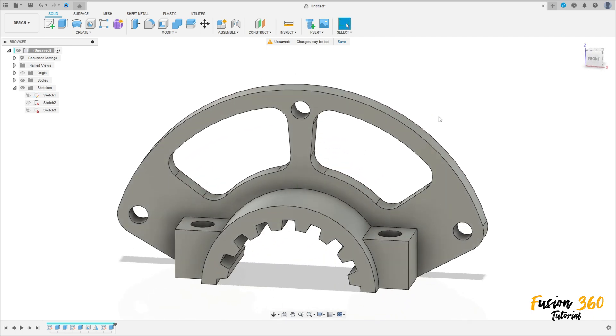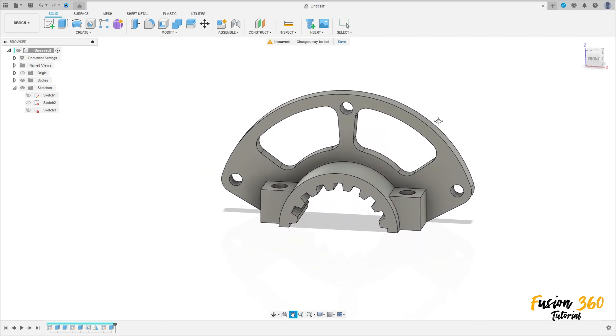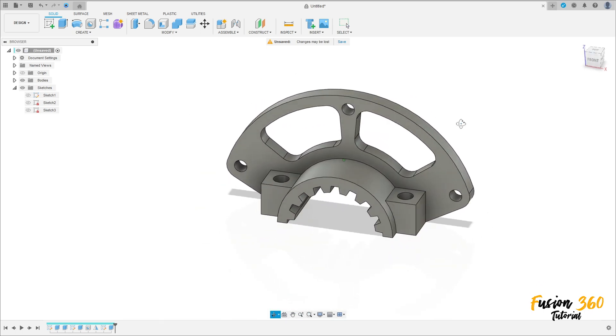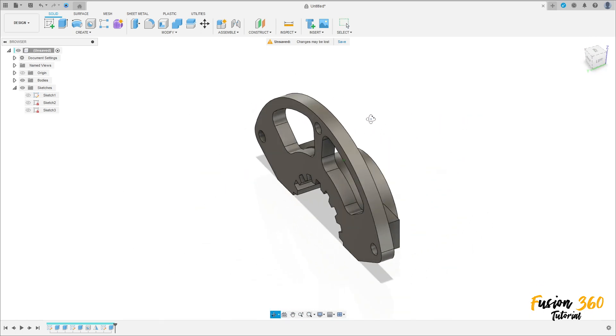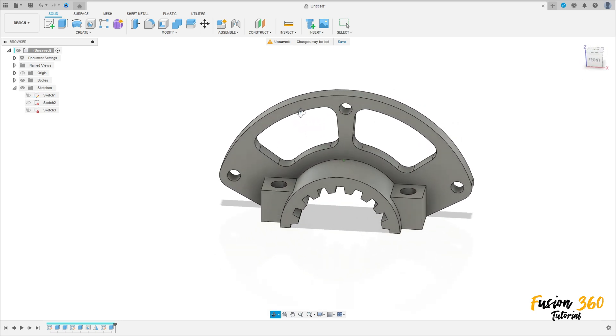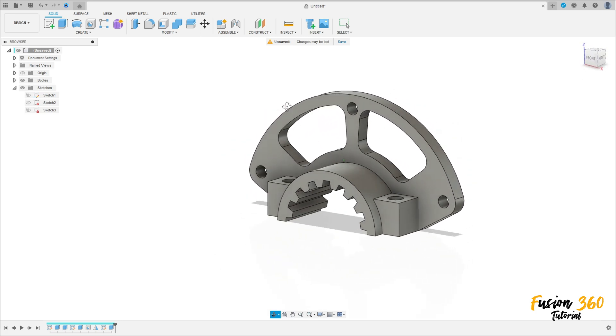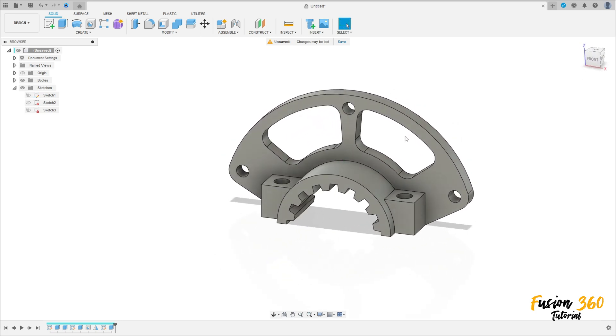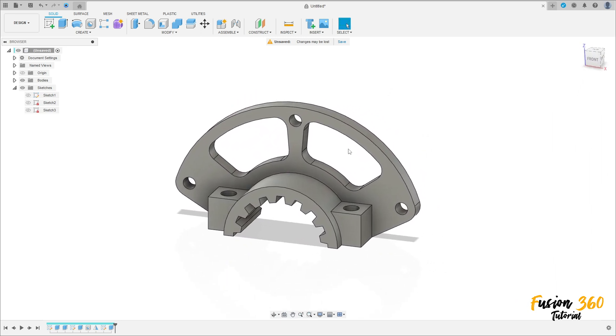Go to Extrude, select this profile here and make a cut — Distance: All. Operation: Cut. Press OK. And here we finish our exercise — thanks for watching, subscribe to my channel for more, and bye!